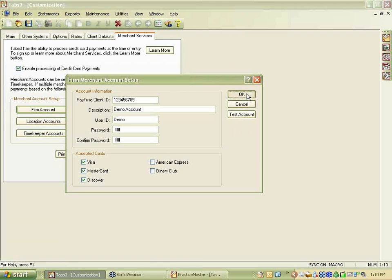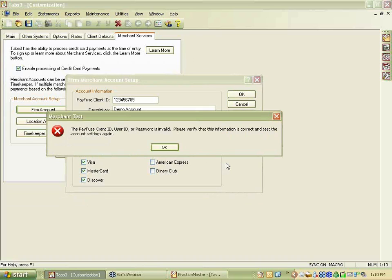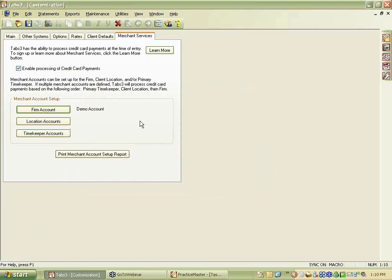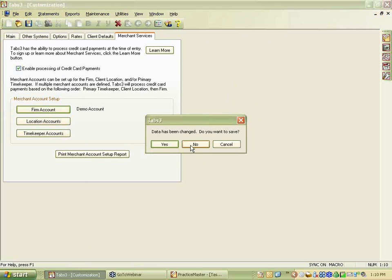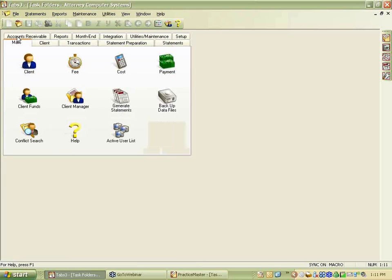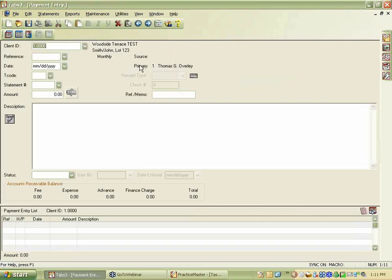You can test the account, which will go out to the internet and make a connection to PayFuse to verify all the information. It'll fail with fake credentials — once you put in your real information you'll want to use the test account button to verify it recognizes your setup correctly. We'll go ahead and click OK, and now we're going to make a payment to show you how this works.